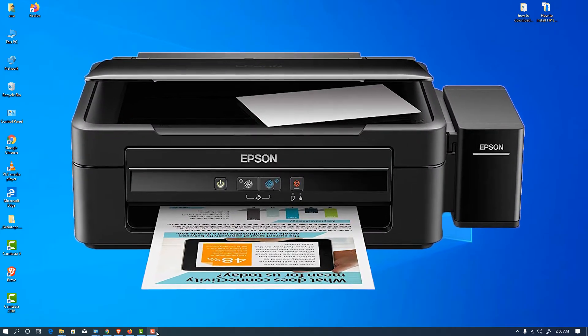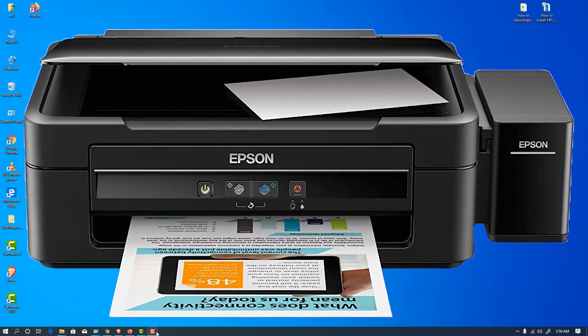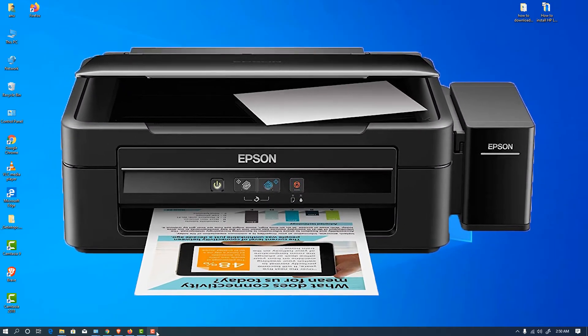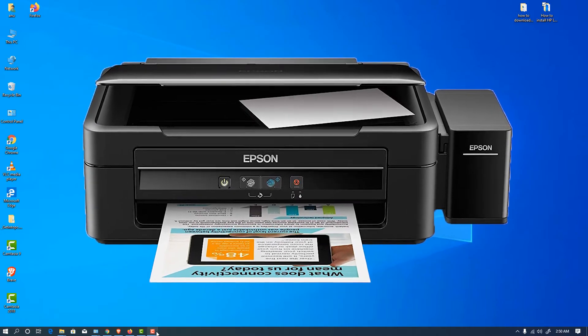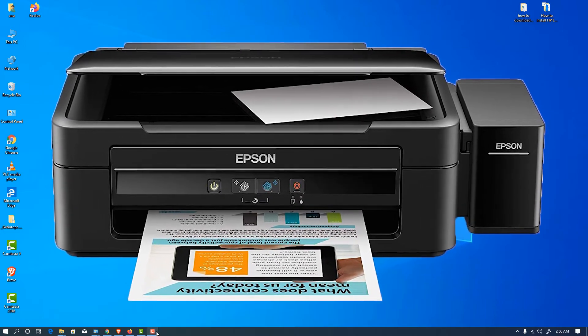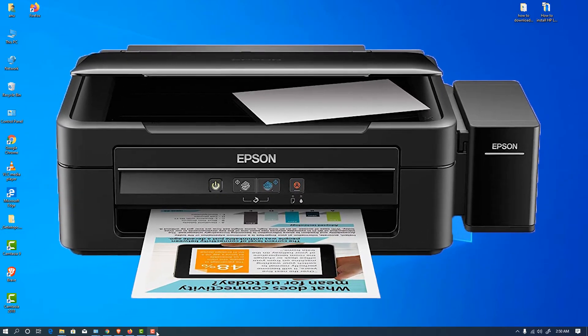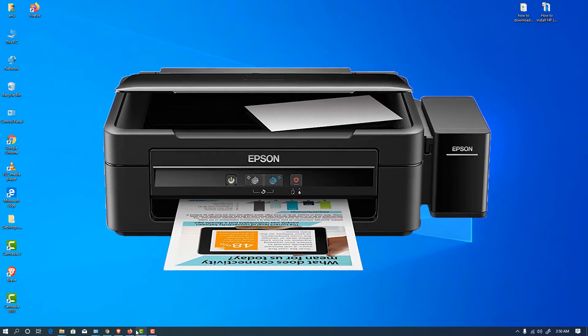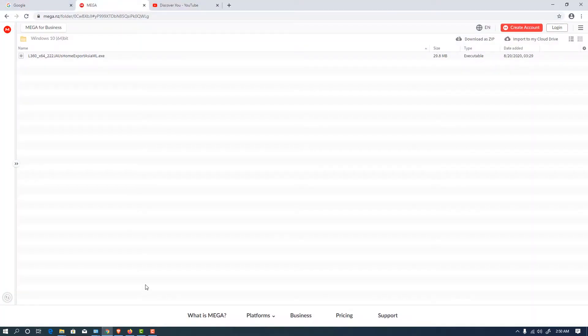Hello friends, welcome to you. In this video we are going to see how to install Epson L360 printer in Windows. Let's go to the description and click on the link given in the description depending on your Windows OS.